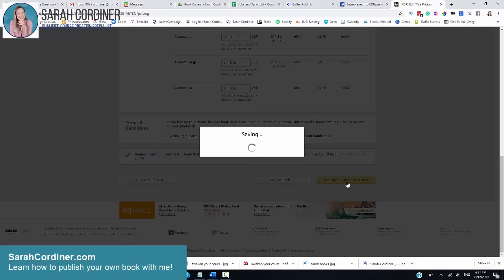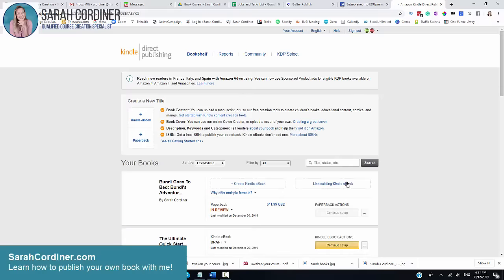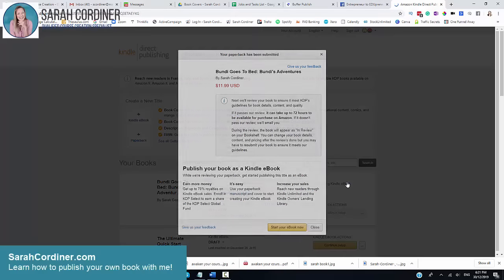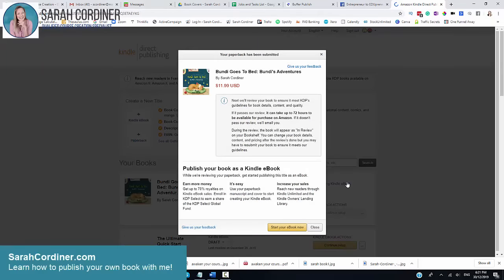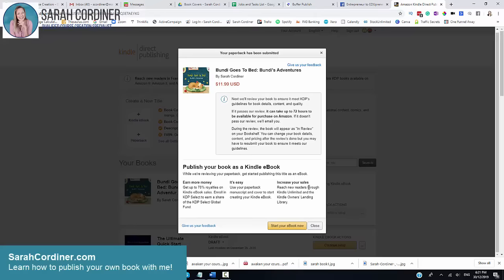I'll let this take 100 years in my amazing Australian internet. And voila, there we go. So this is now a little summary. I have a ninth published book. Bundy Goes to Bed, Bundy's Adventures. And it will now be in my bookstore.